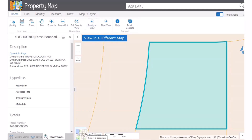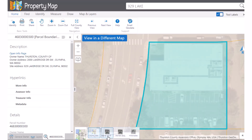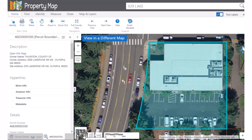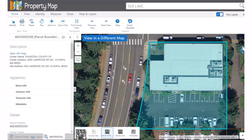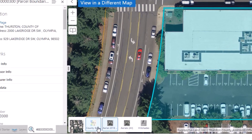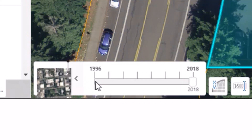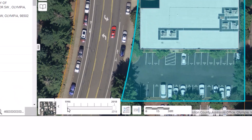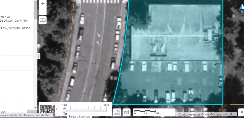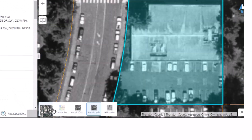The default base map includes a few basic features like roads and water bodies, but you have other options: recent aerial imagery, older aerial imagery, or topographic relief hillshades. Choose any of these options through the base maps button on the map and layers toolbar or on the map canvas. The Aerials All and Hillshades options have slider bars that allow you to select aerial imagery or hillshade from other years.